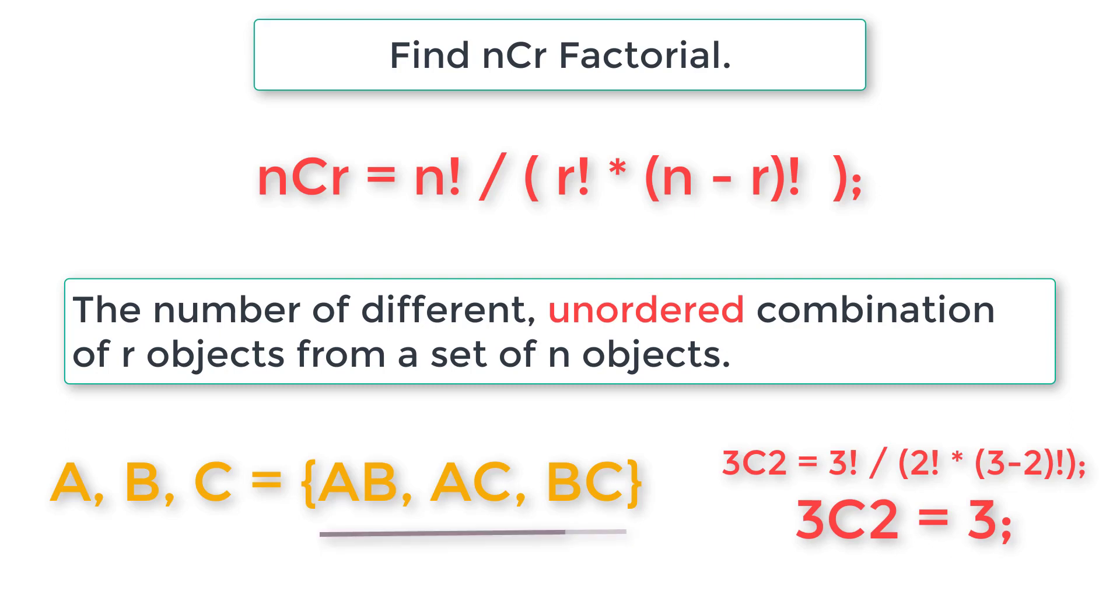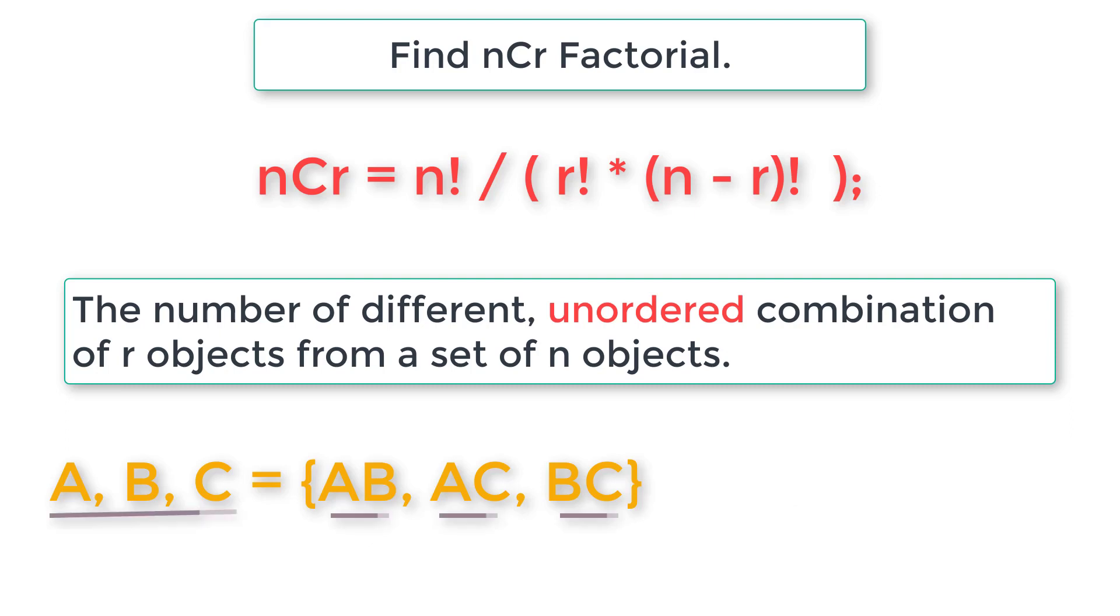An important note here: n should always be greater than r, because we can fetch two out of three, but we can't get three out of two, right? So n should always be greater than r. This is very important. Hope you understood something in this.